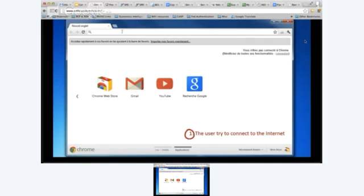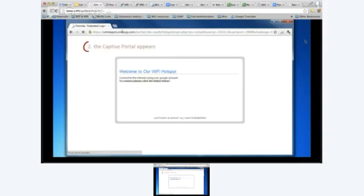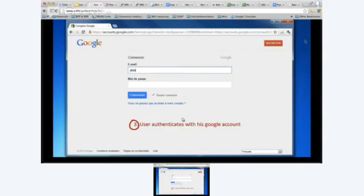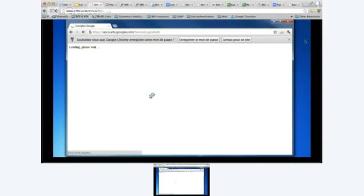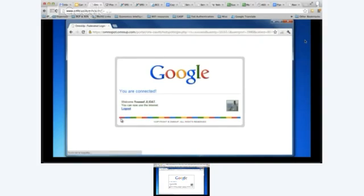Basically, you will be able to connect to the Wi-Fi access point without any encryption, username, or password. When you try to browse the internet, you will be redirected to a captive portal where you will be prompted to enter your username and password — which is your Google identity. You will then have access to the internet using your Google identity.